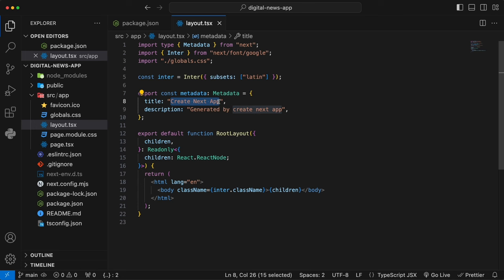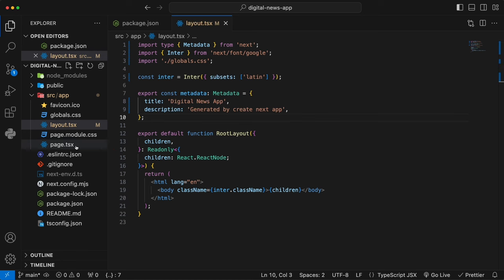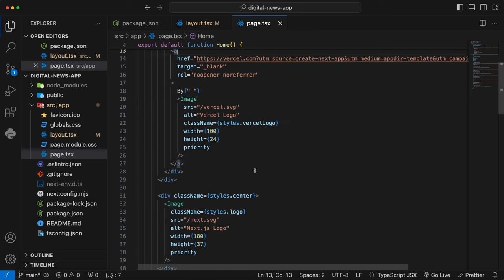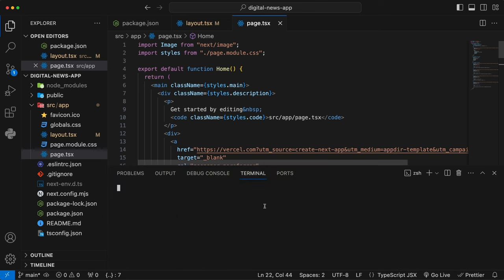This layout page has a Google font imported — the Inter font. Later on we'll change it to our chosen Google font. You can also change the metadata — the title and description of your website. I'm going to update the title to 'Digital News App' since we're building a full stack app. And the next thing to look at is the page file, which is the homepage of your application. Currently it has those default settings provided by Next.js. Open the terminal with Control+Backtick and run 'npm run dev', which creates a route on localhost:3001.